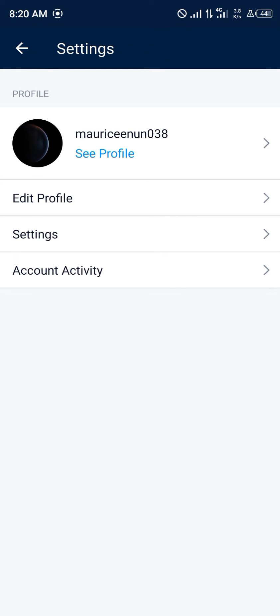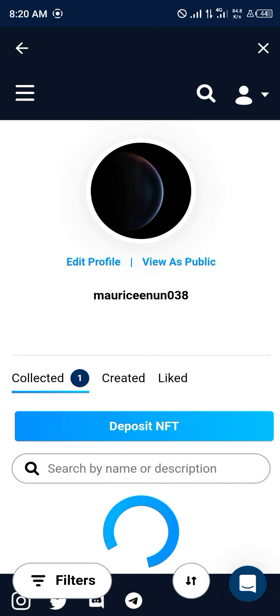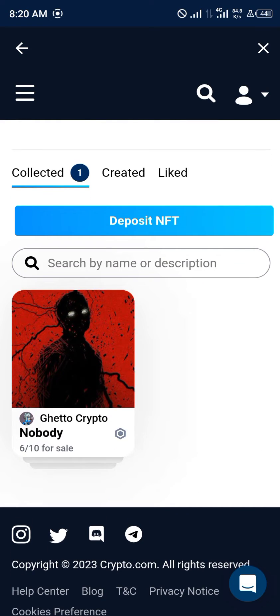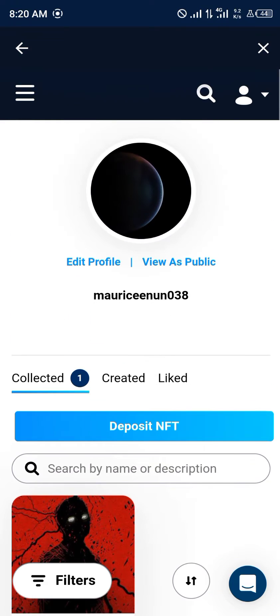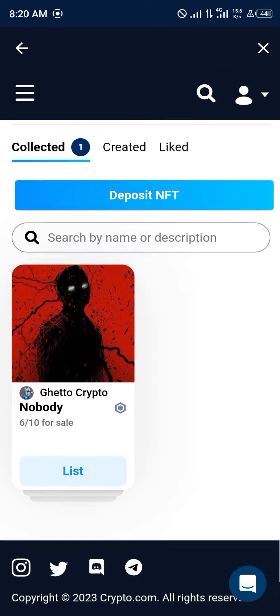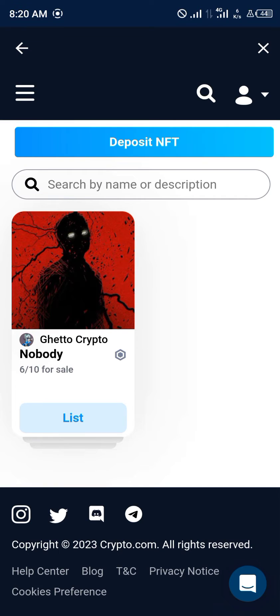You click on 'See Profile' and give it some time to load in your NFT. Once it loads, you wait for it to show the list option, and once you see this blue 'List' button right here, you click on list.